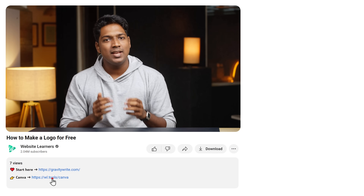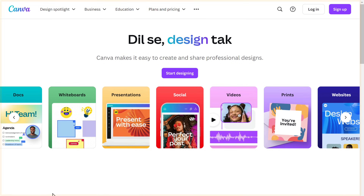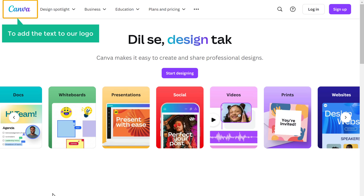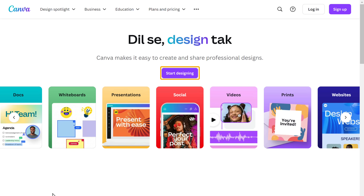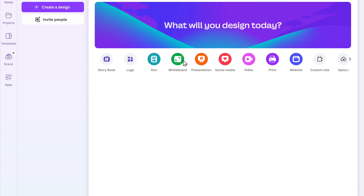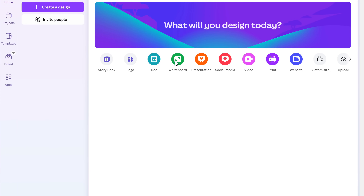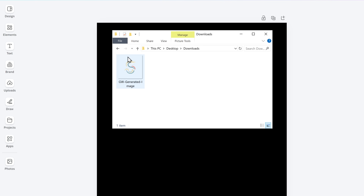Now let's say you want to add some text to the logo created by GravityWrite — you can do that easily. Just click the link in the description and it will take you to this page. We are going to use Canva to add the text to our logo. So let's click Start Designing. Now to add the text to our logo, just click on Logos and you will get a blank page. Now let's add our logo — drag and drop it here and it will be added.